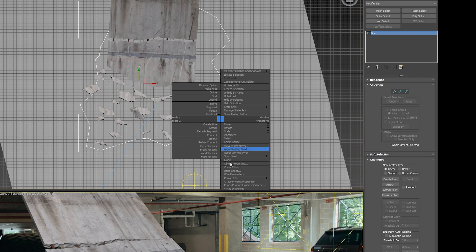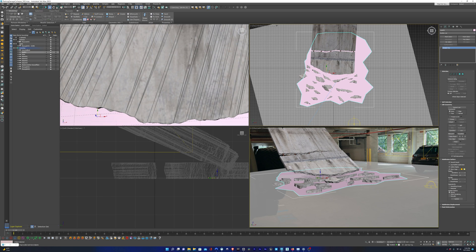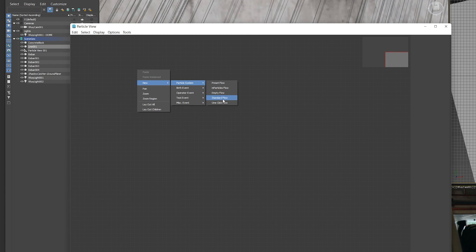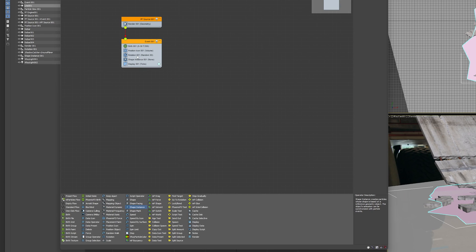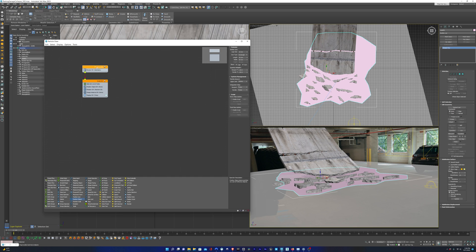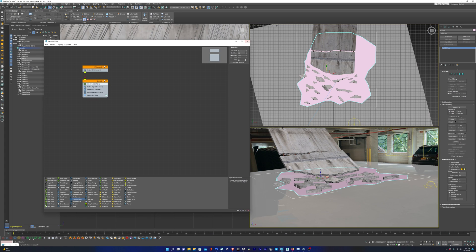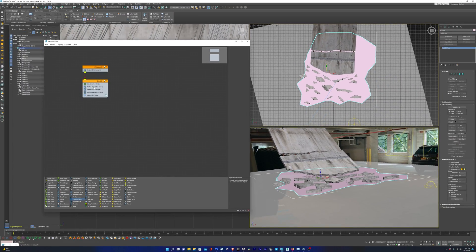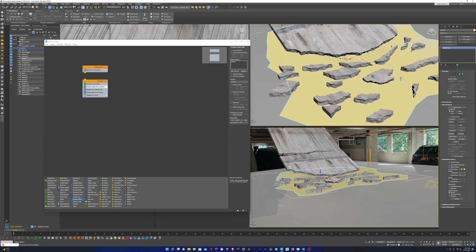I'm going to right-click on the line and convert it to an editable poly, and that's going to create a face and some geometry between all those points that I drew. Now I'll hit six and bring up the particle system, and I'm going to choose a standard flow. I'm going to replace the position icon with position object and shape with shape instance. I'll also delete speed because the particles aren't moving, so we don't need it. I'm going to max out the upper level by adding all nines, then limit the particle birth to frame zero, change the amount to 500, and pick the line as the emitter object. Now we can see particles on the face of that surface.